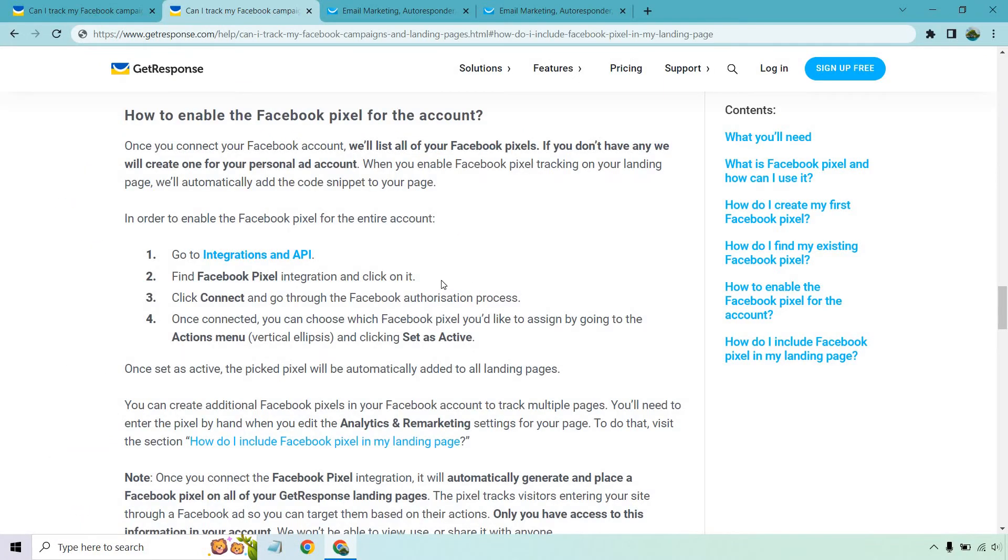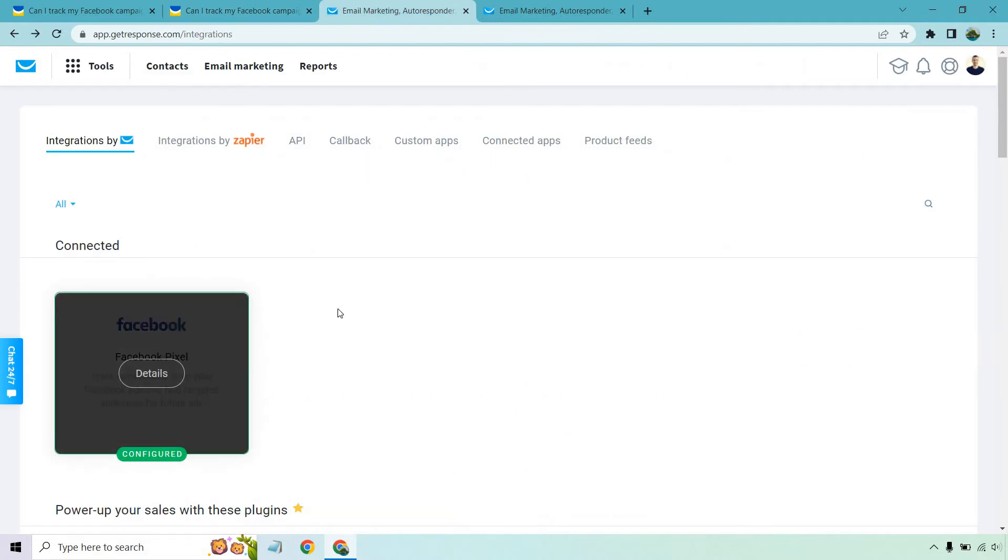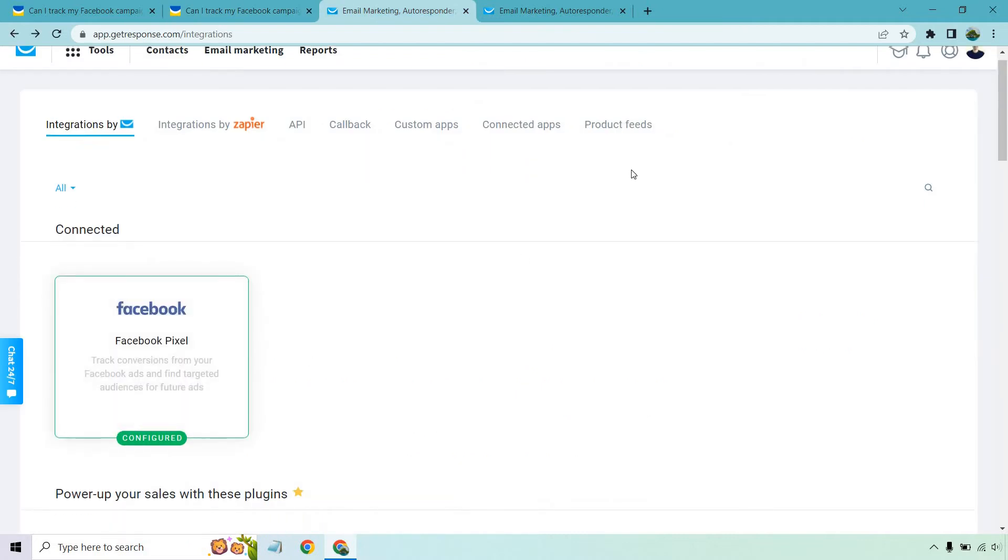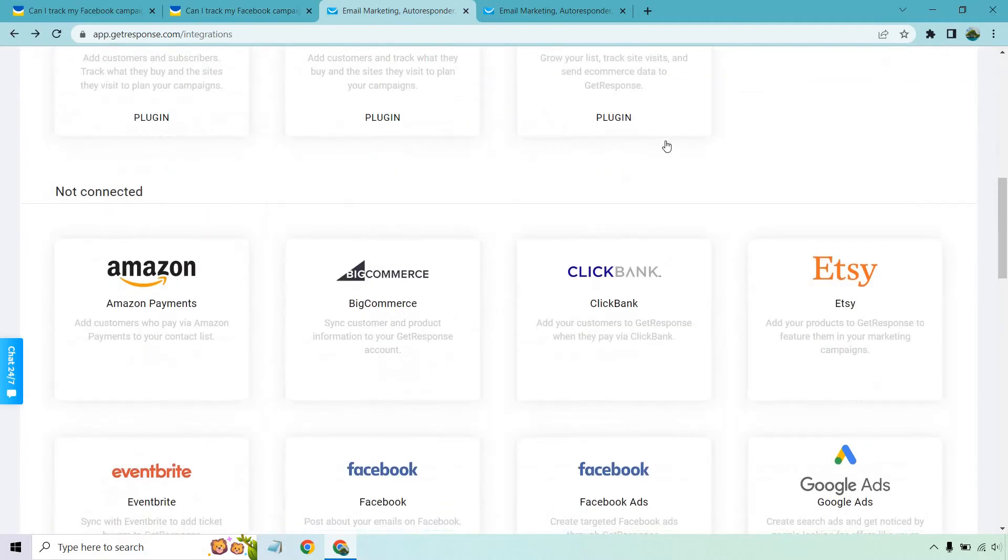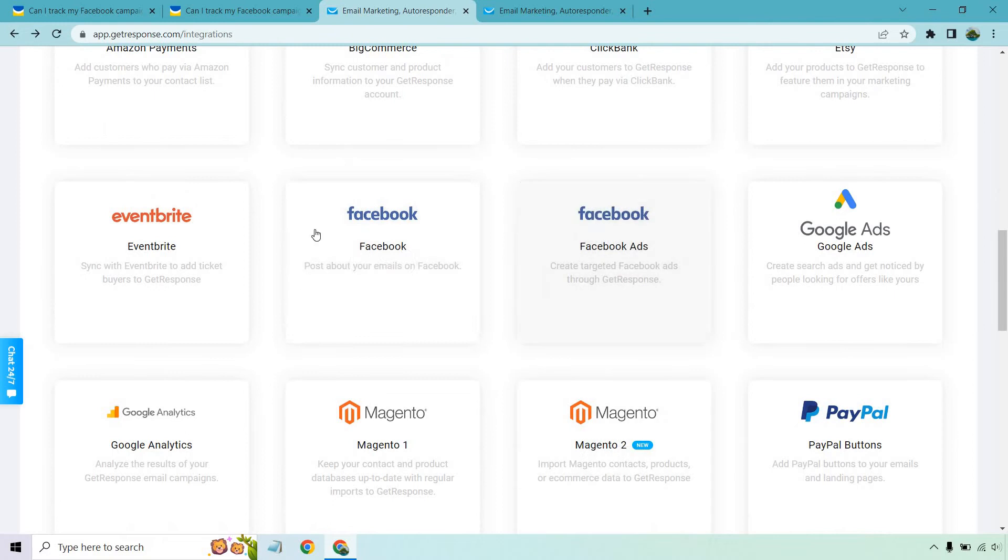Find the Facebook pixel integration and click on it. Now, this is going to be right here because mine is already connected. But if you scroll down a little bit, it'll be right by the Facebook ones.